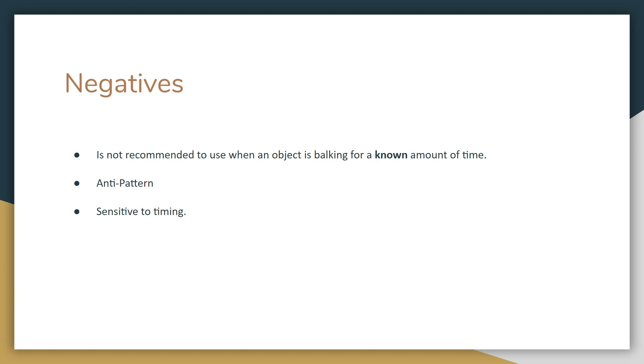Some negatives about this: it's not recommended to use when an object is known to balk for a known amount of time. It is also an anti-pattern, and that's why I defined that term earlier. It essentially slows down your program, which is why you don't really want to use it. And it is also sensitive to timing.